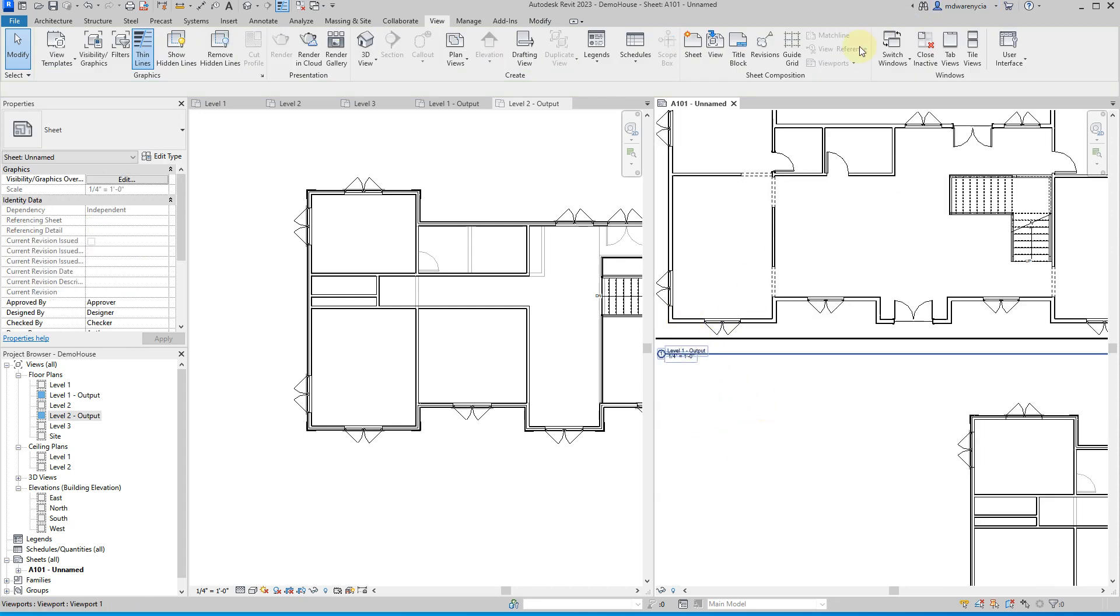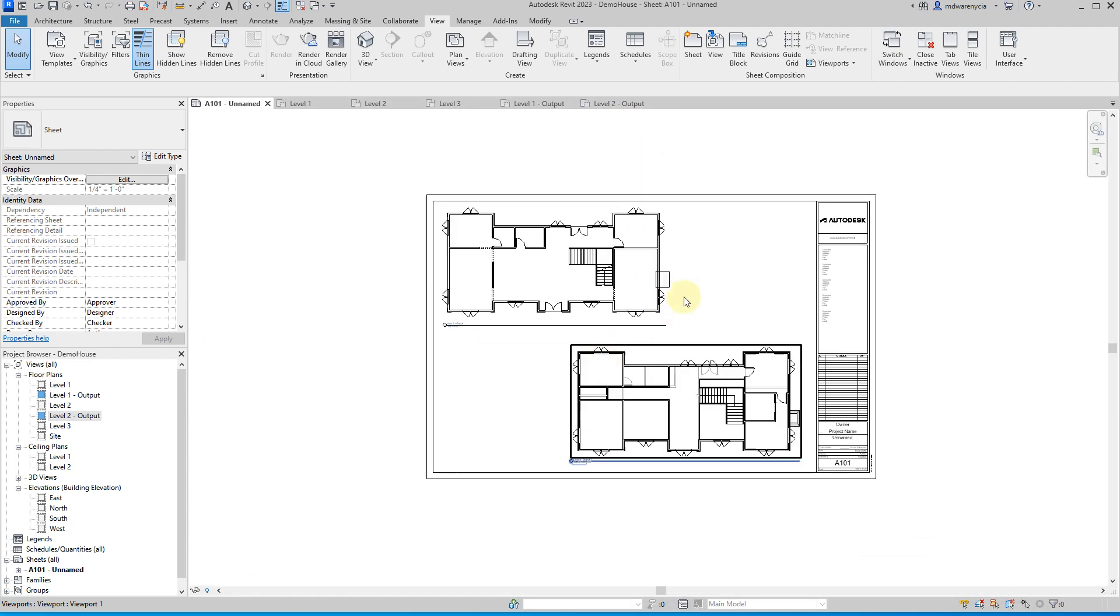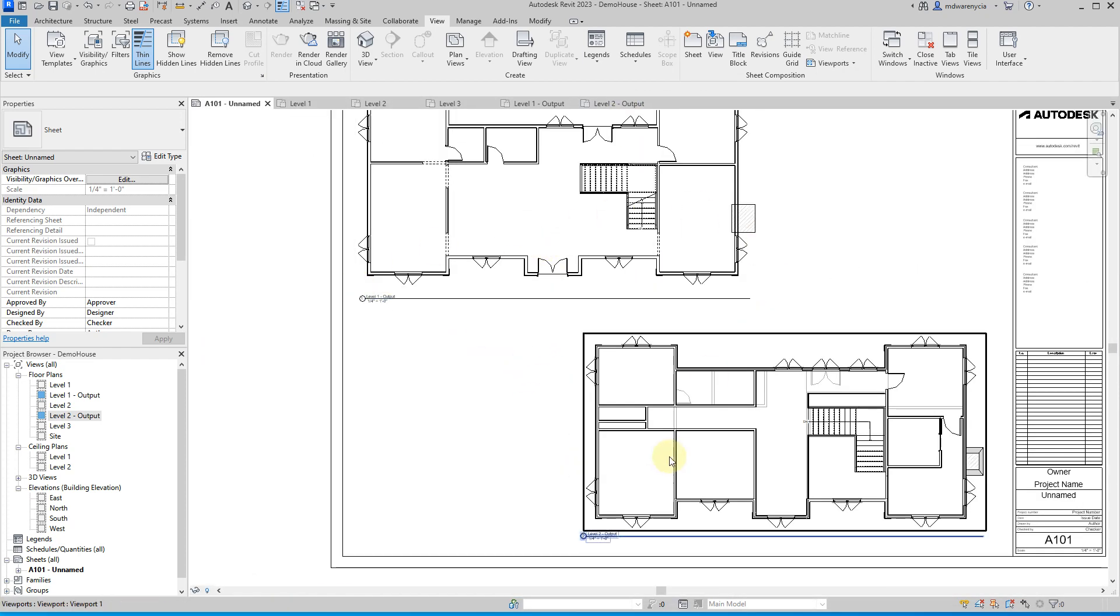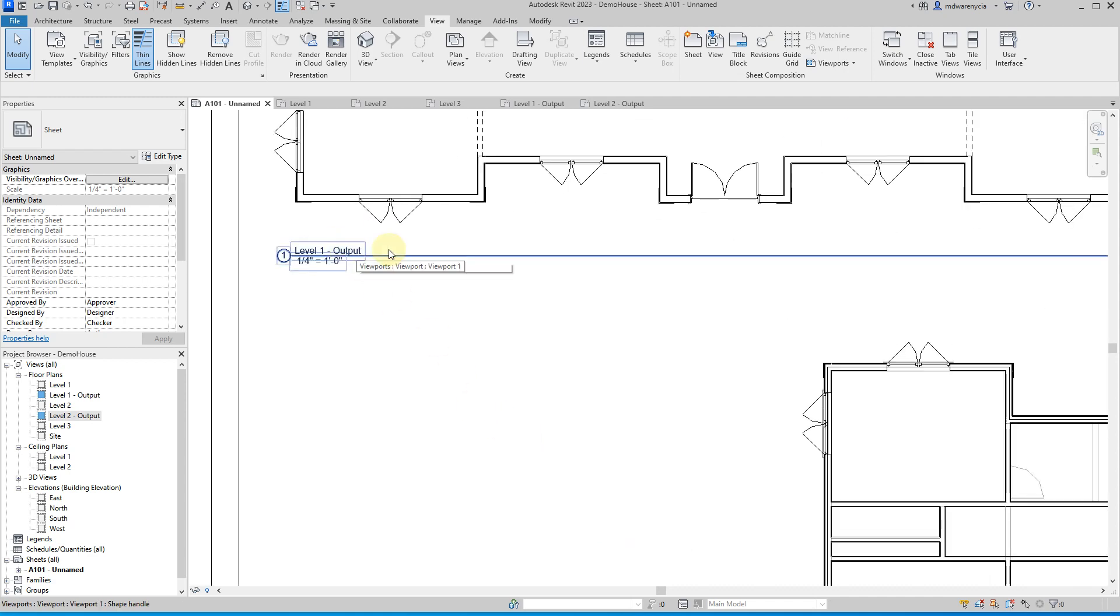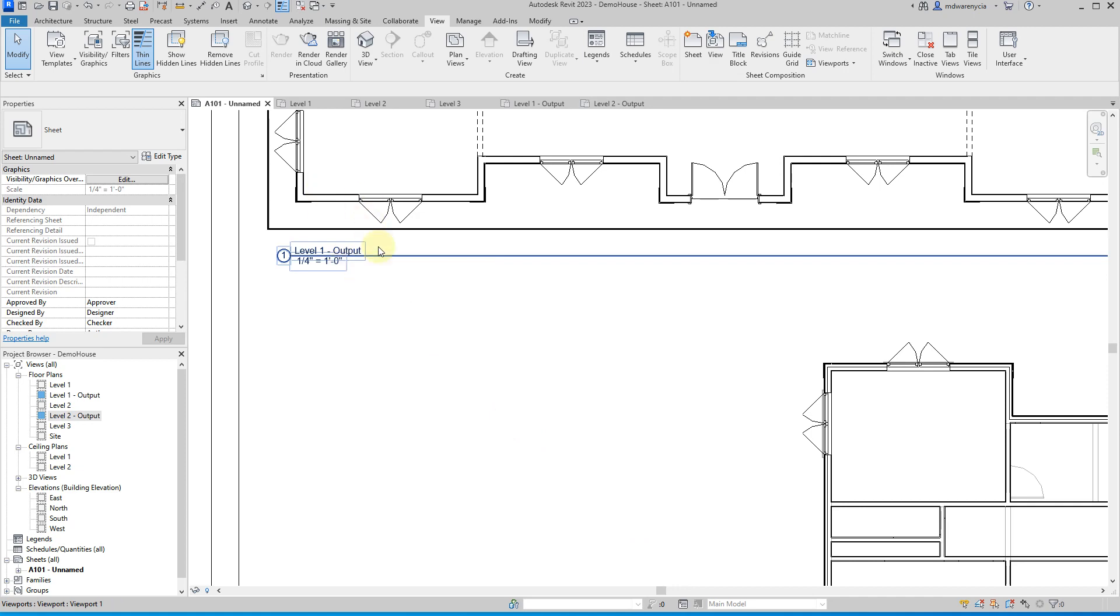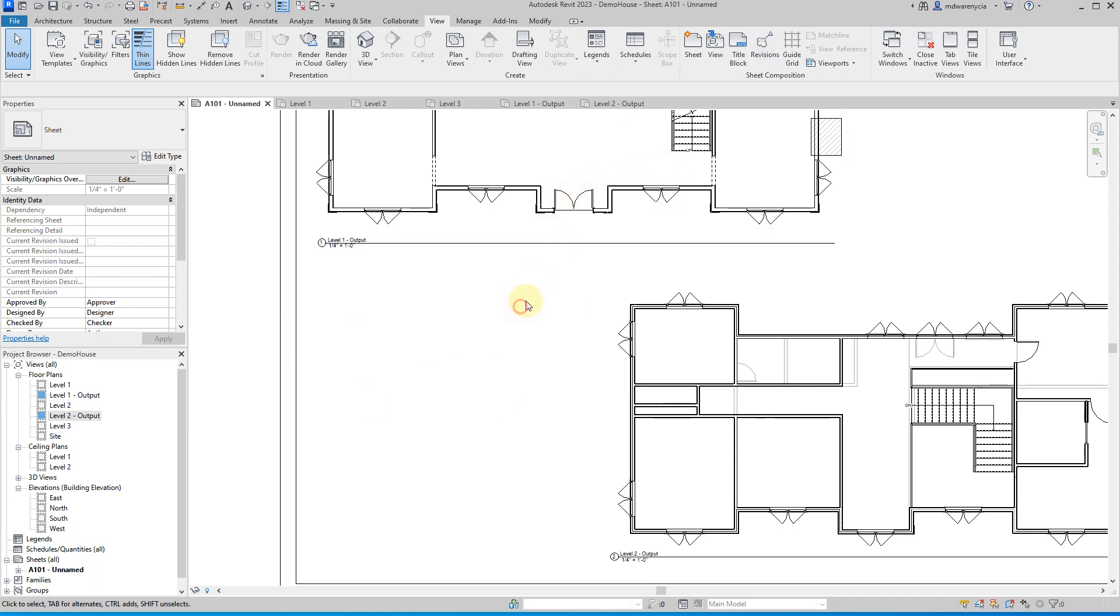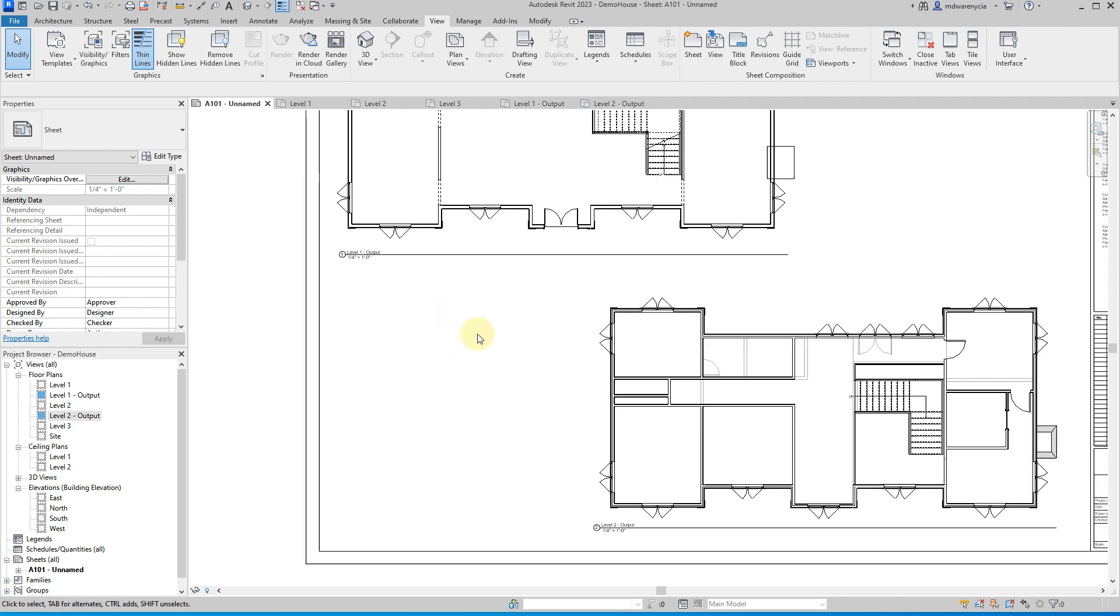So there we have now, let me just move this back over here. So you see that very quickly we are able to put two floor plans, level one and level two. Obviously these are not the names I would go with for a final presentation. But that's how to quickly put two drawings into a sheet.